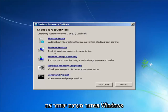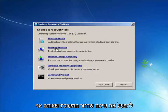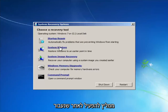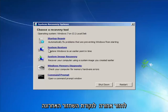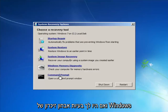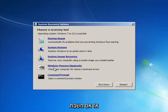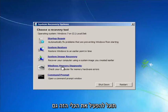Startup Repair will automatically fix problems that are preventing Windows from starting, and System Restore will restore Windows to an earlier point in time. If you run System Restore, I'd recommend going back to the most recent restore point. Also, if you suspect your memory or RAM is having issues, you can run the Windows Memory Diagnostic utility to scan for hardware errors.